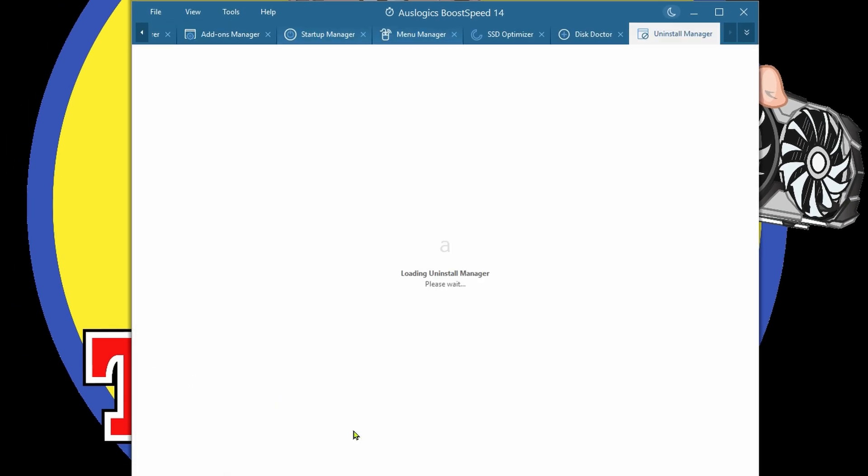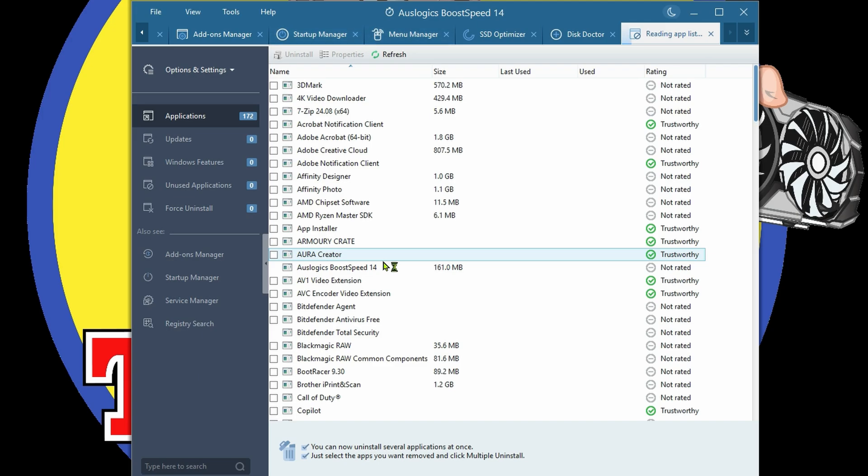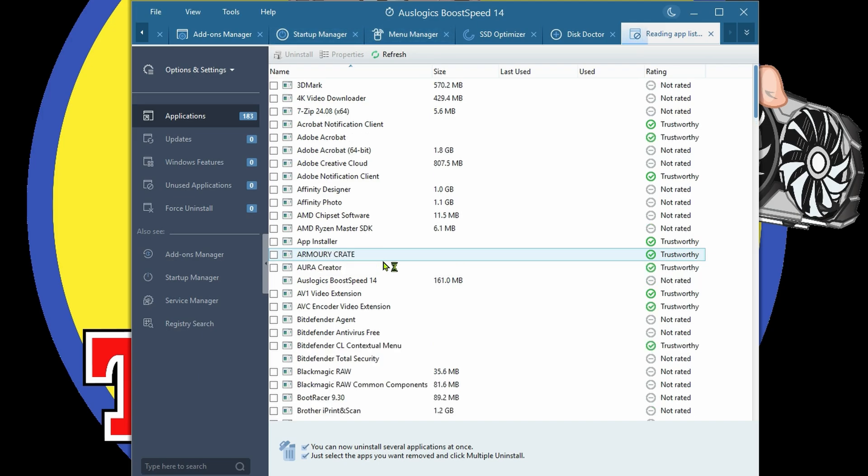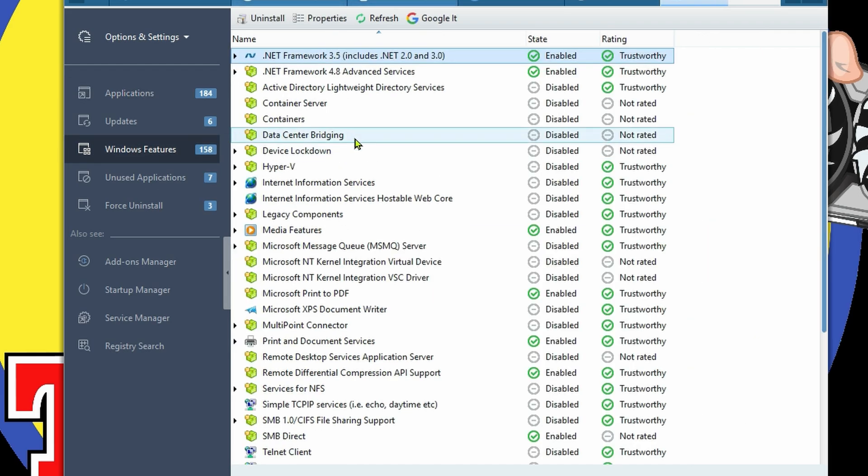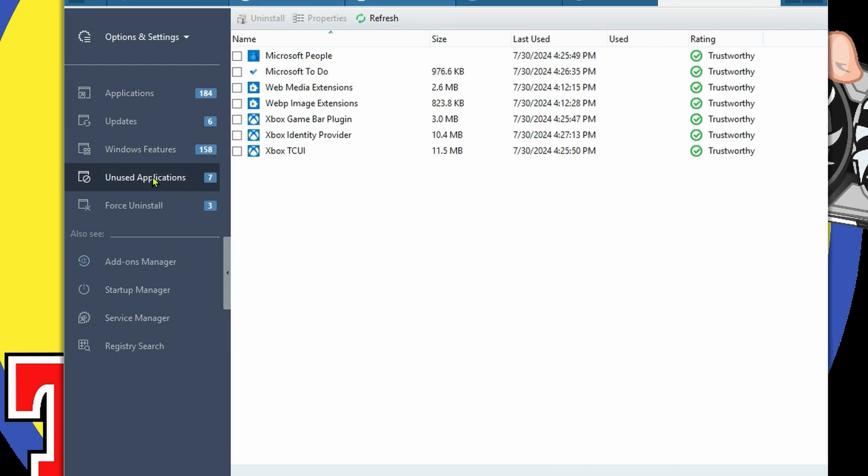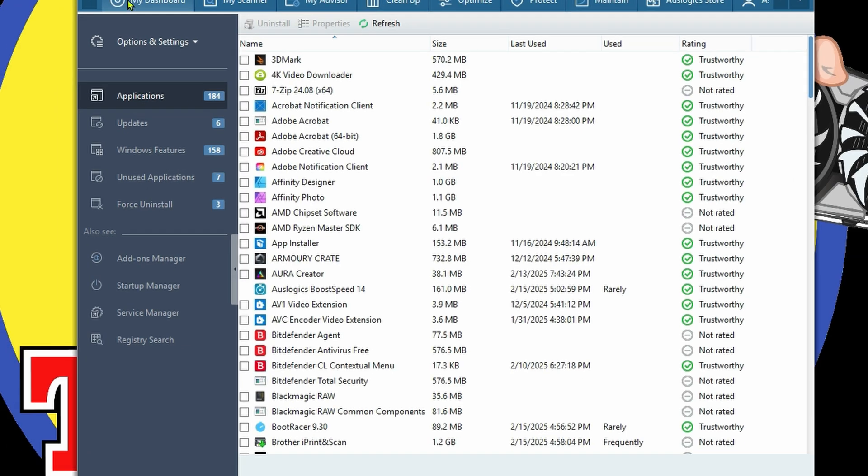The Uninstall Manager - mind you, we have Programs and Features, but the Uninstall Manager should do a better job than that. It also lets us uninstall Windows features, which is a great thing. It tells us which applications we have installed that we don't use. I can tell you this is accurate. Force Uninstall - those might be just a little more difficult to uninstall. It gives you all those features.